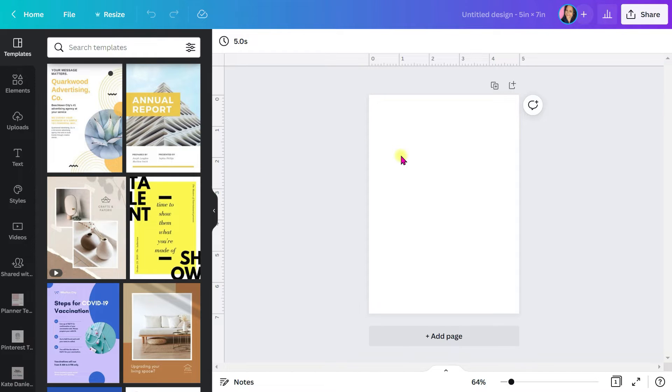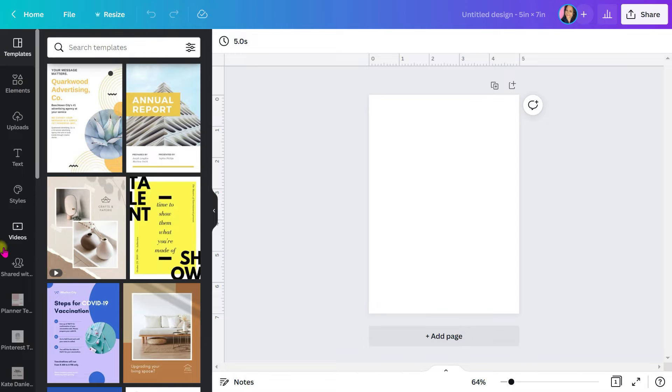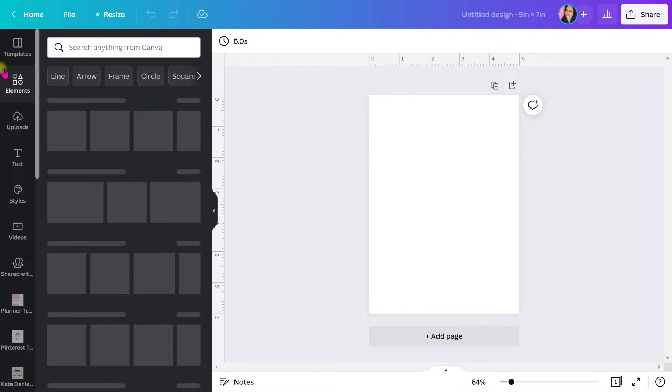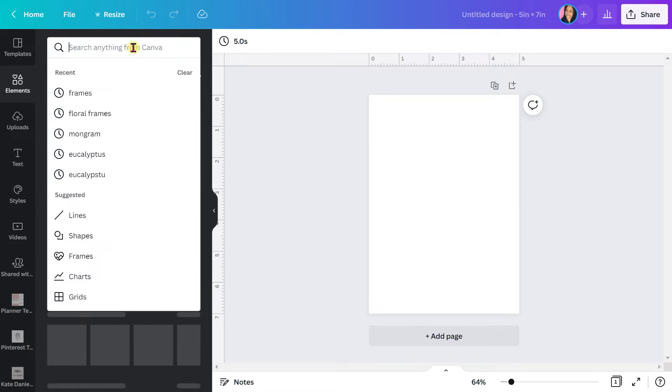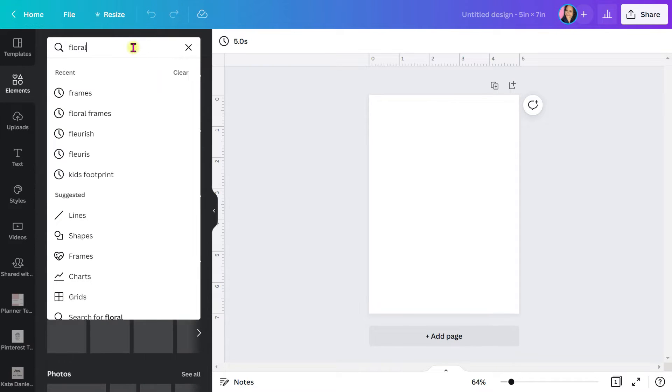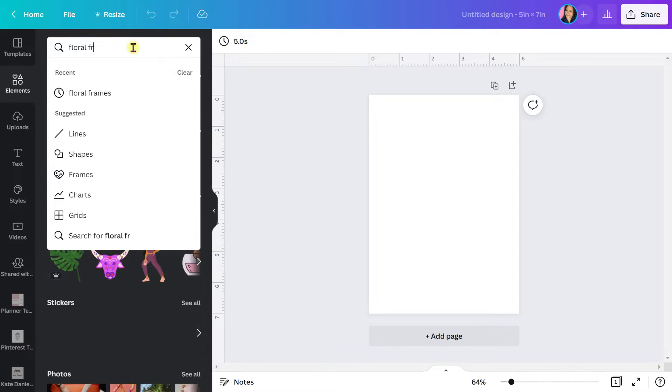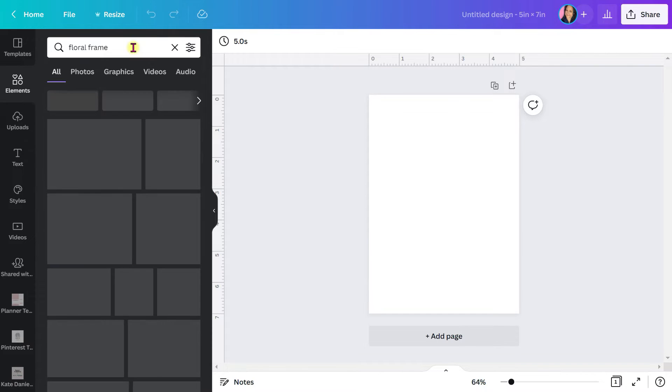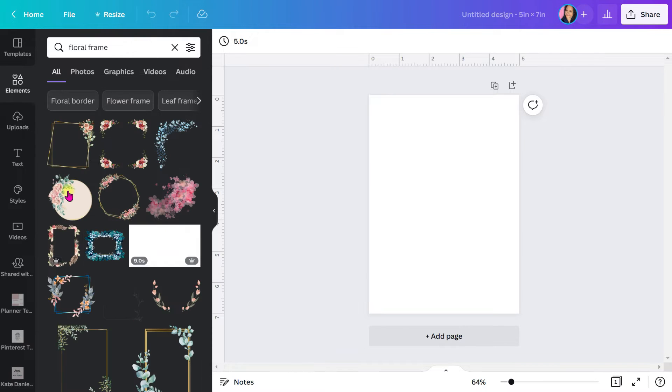Once you have that, I'm going to hit elements on the left toolbar. These are all different choices, and I'm going to type, I'm just going to type floral frame. If you don't know exactly what you're searching for, just type any keywords and stuff will pop up. And look at these are floral frames.